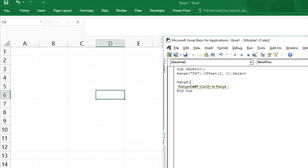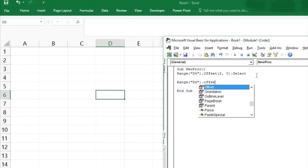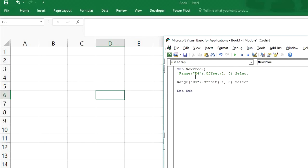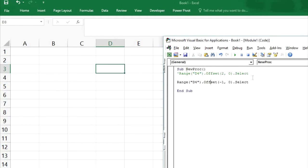Now range D4 dot offset. We want to reduce the row number — we want to move it upside. So minus one, zero dot select. It will select D4 then reduce one row, so it should select D3. See, D3 has been selected.